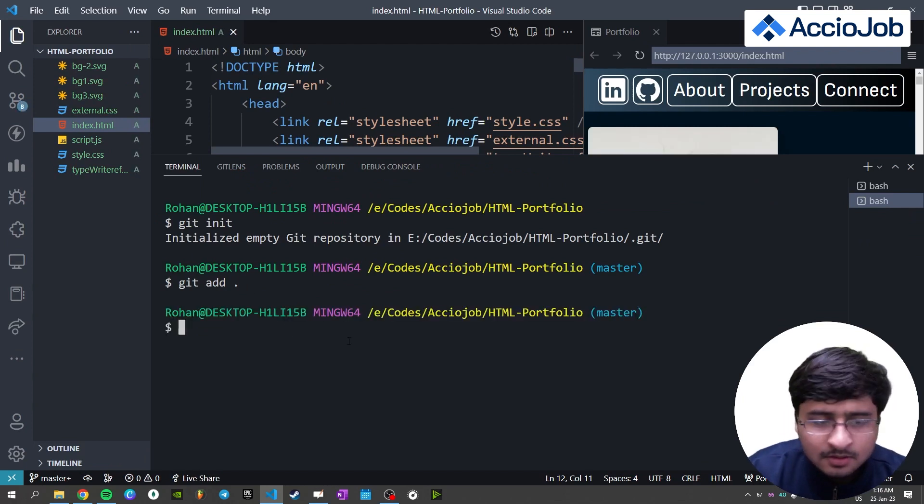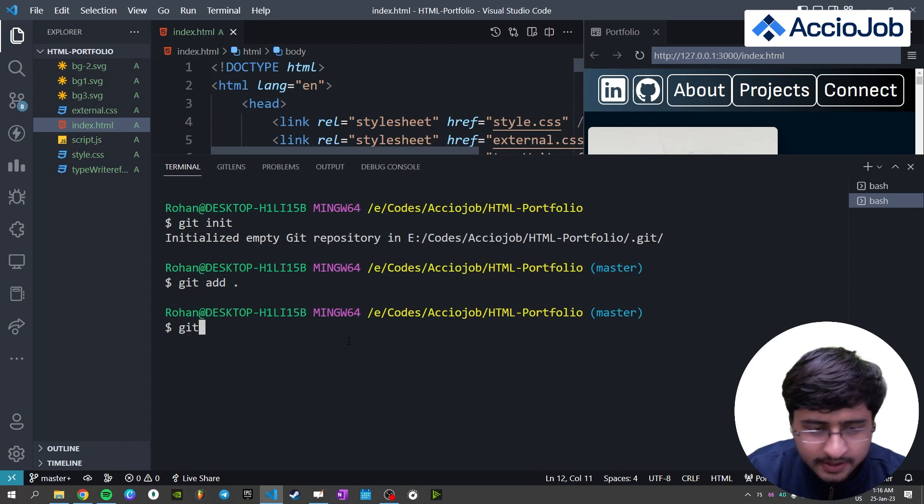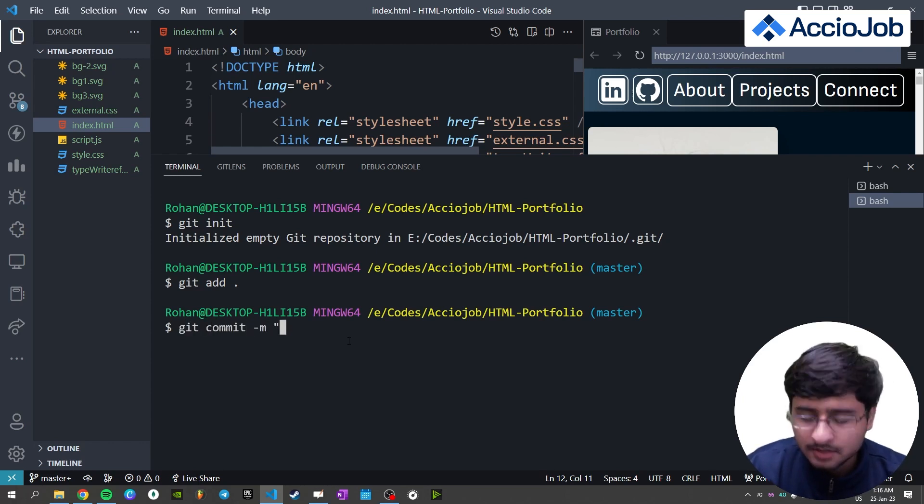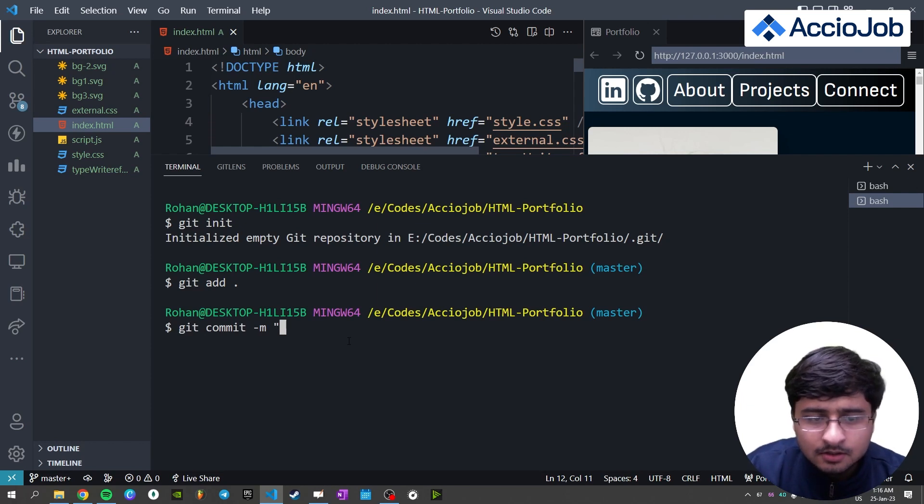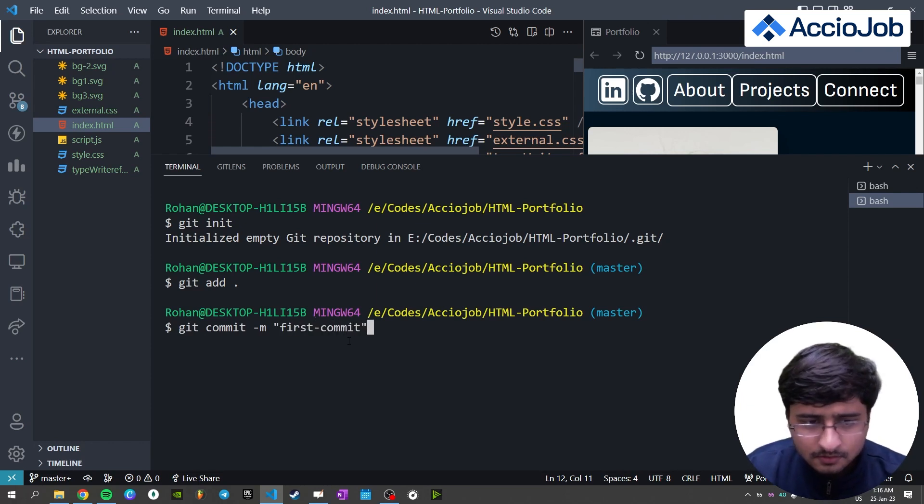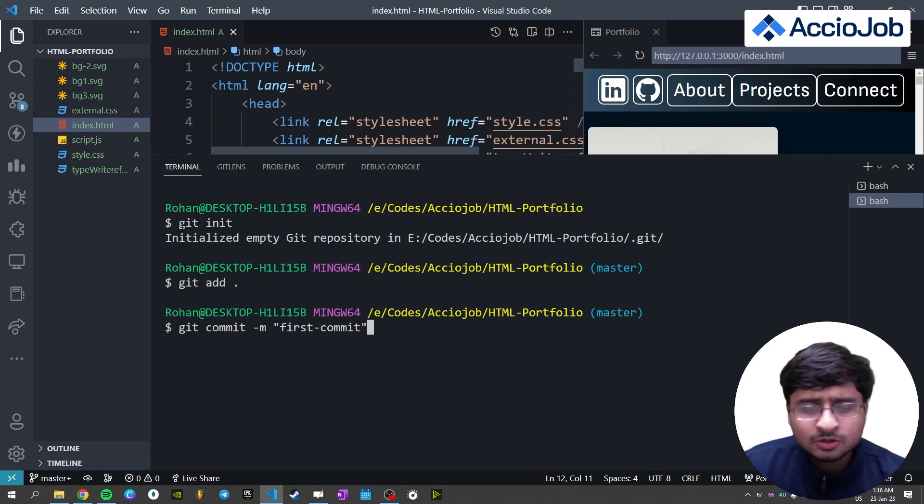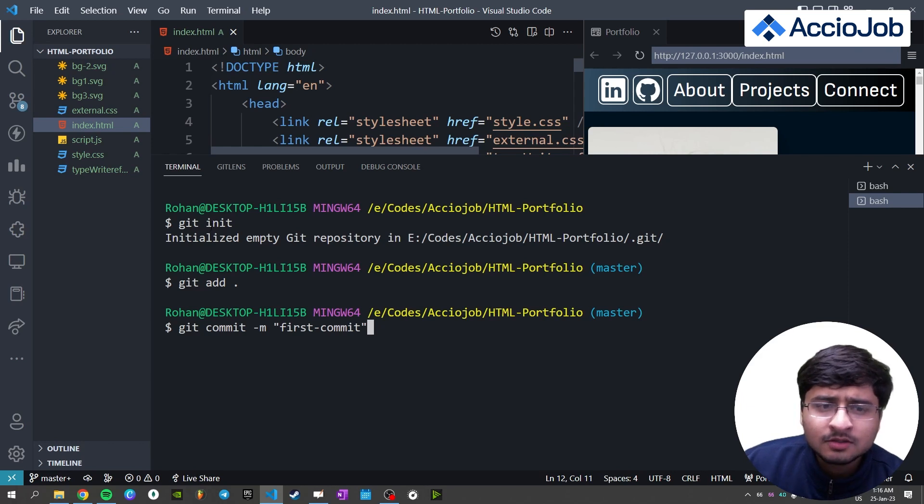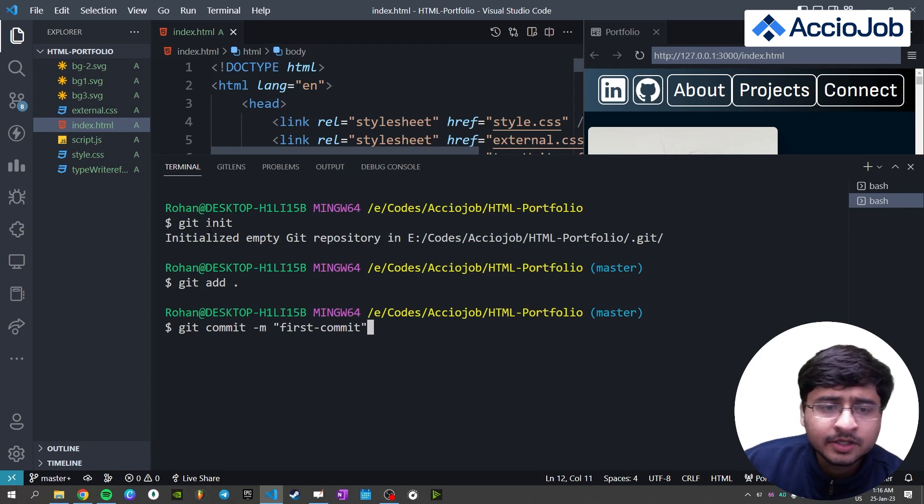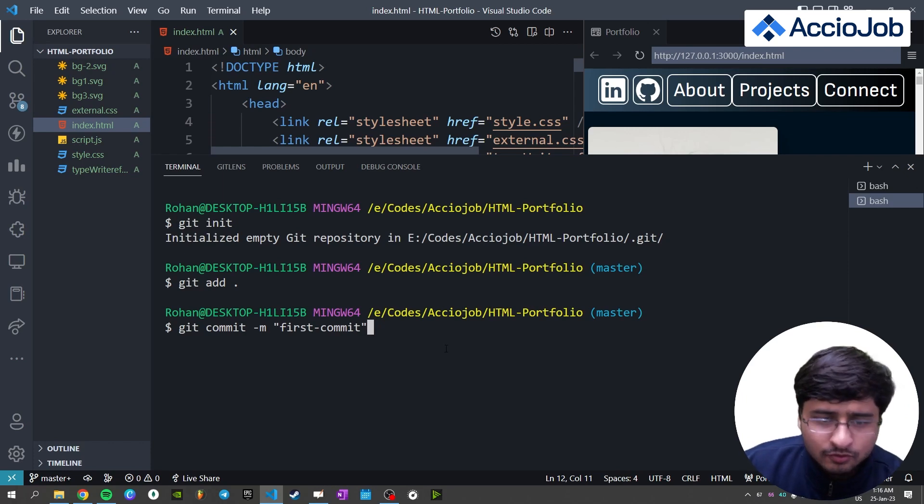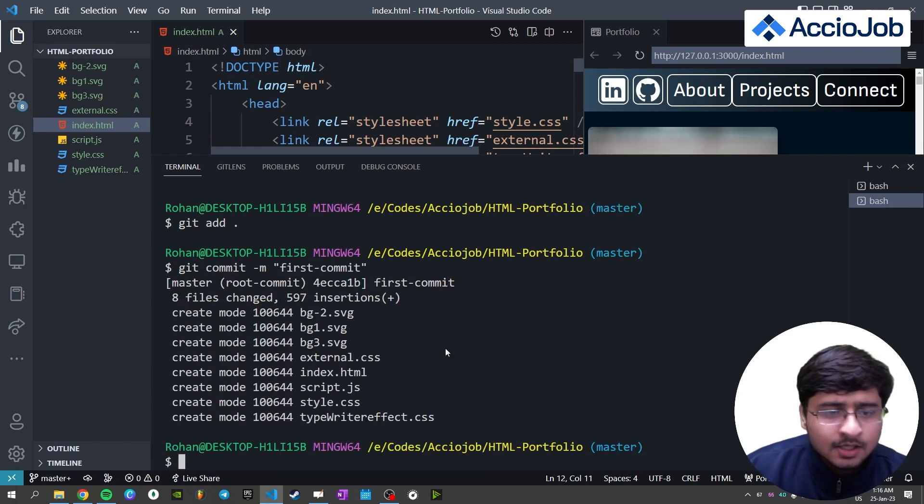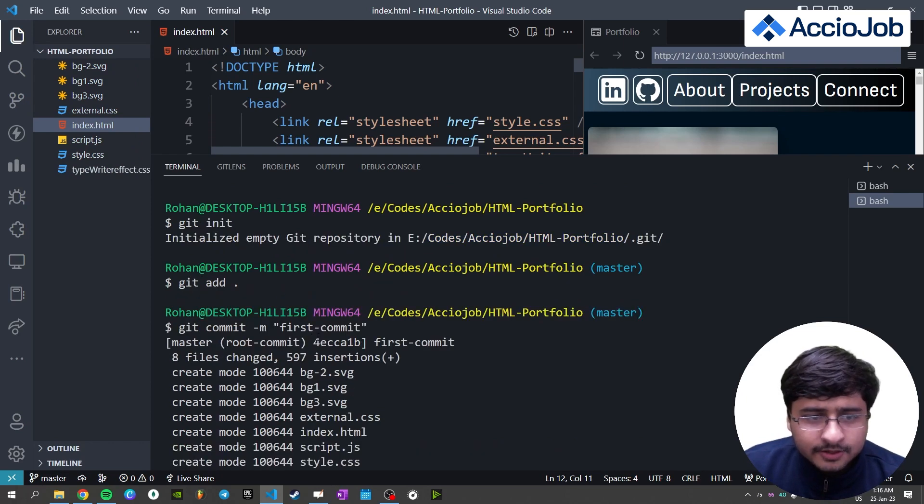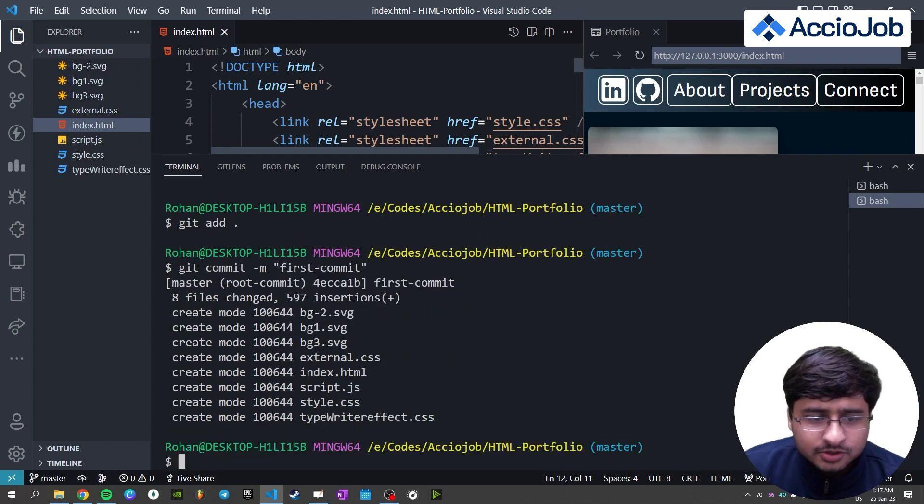And next command you write is git commit dash m. And what you want to say is, let's say first commit. Of course, because you might have not logged in with git, it may ask you to log in and you should have an account on GitHub to do that. But after login, these are the steps you need to follow.